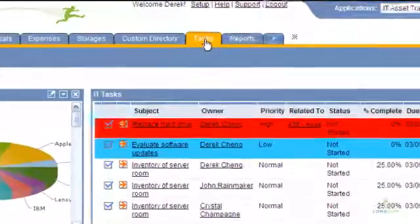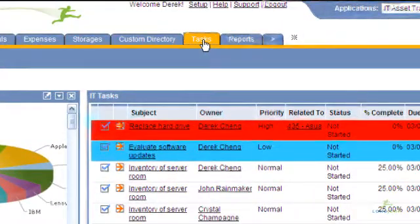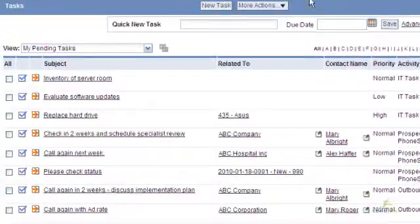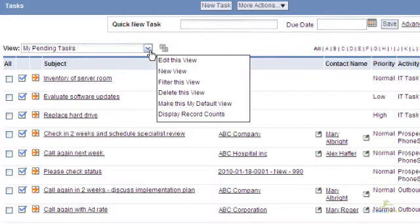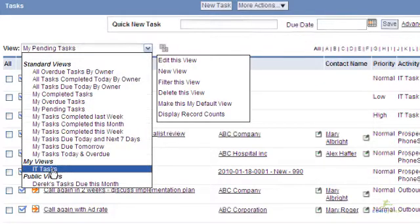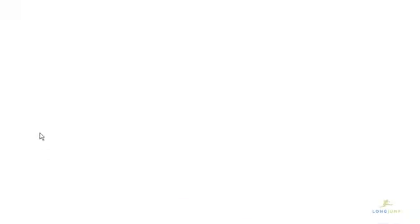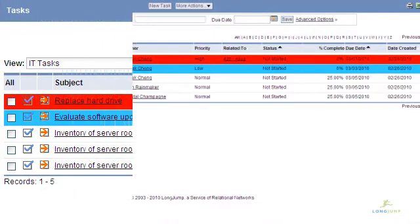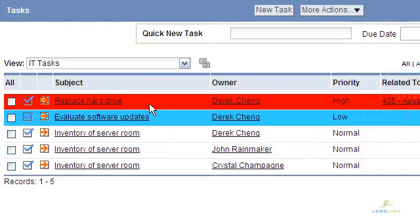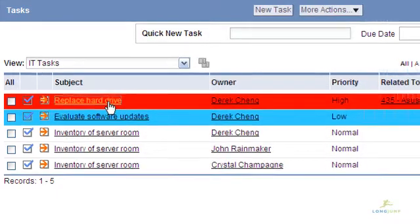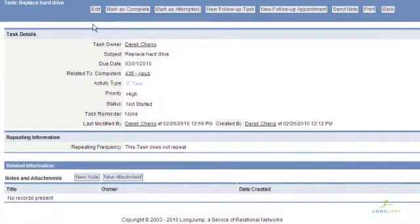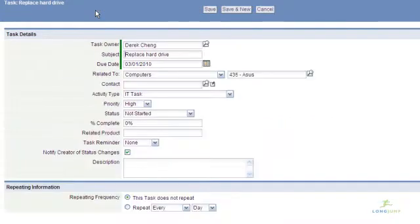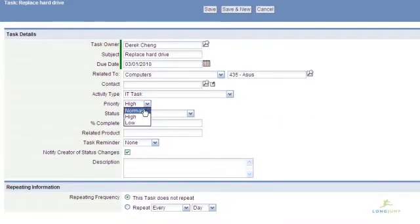LongJump provides a general task list to centralize all tasks you have, including those associated with any records in the system. You can quickly access these tasks to update their completion status by logging the activity. Tasks provide a set of pre-built fields for including due dates, its relationship to specific records, status, reminders, and notification options. Tasks can also be set to repeat for a given frequency.